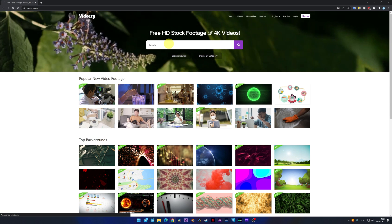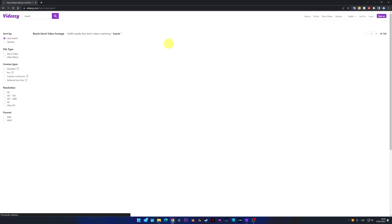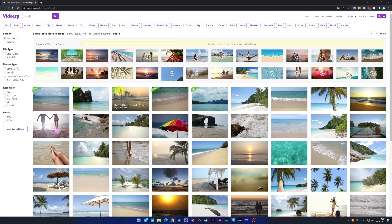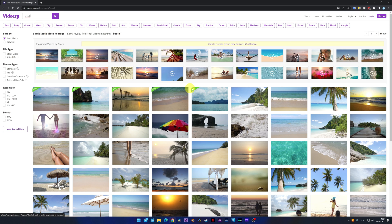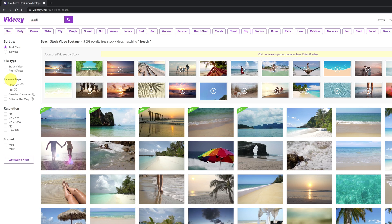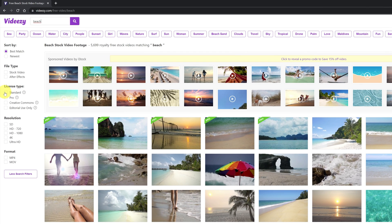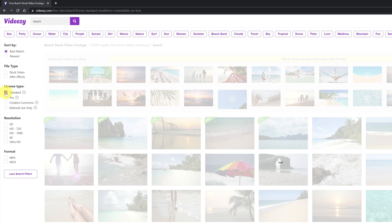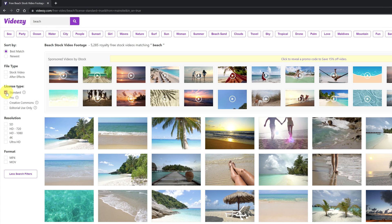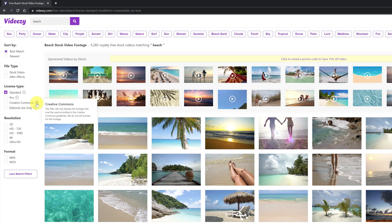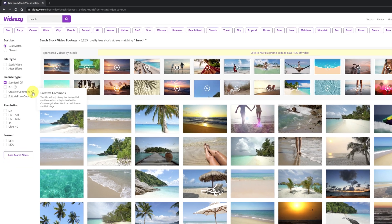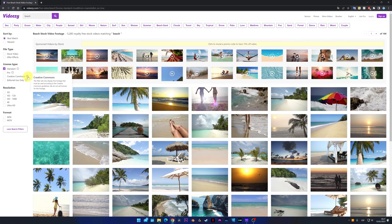Another website that I recommend you take a look at is vidEasy.com. We're going to search for beach videos. So that it doesn't show us the paid videos, we can filter the results by the type of license, selecting the standard or Creative Commons license. In this way, it'll show us only the free videos.